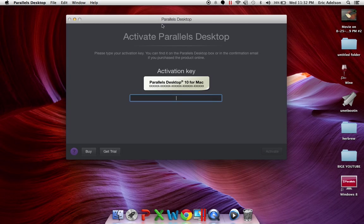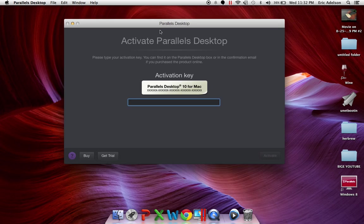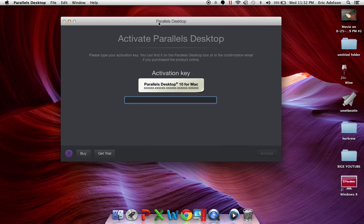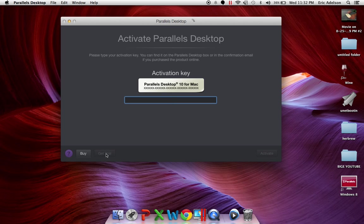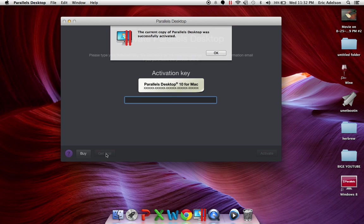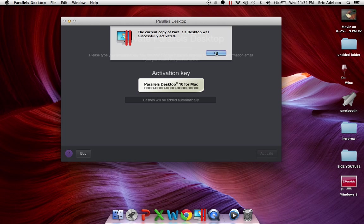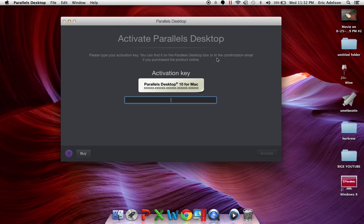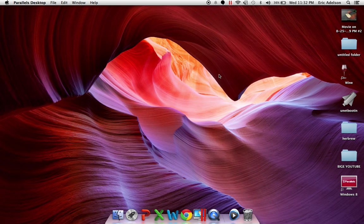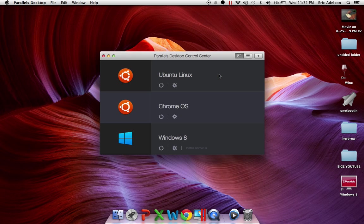So now, once you have it, you are going to go to Get Trial. Okay. There we go.